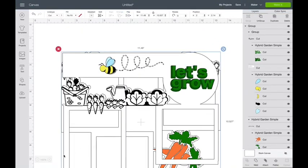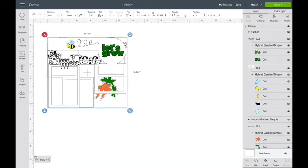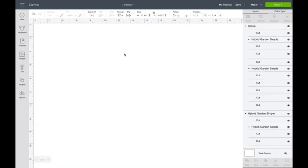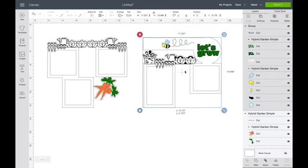First thing I'm going to do is I'm going to zoom out so I can see everything, and I'm going to split these two because they're on top of each other. So there I have the two different layouts.